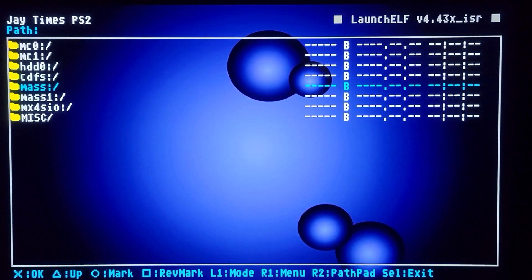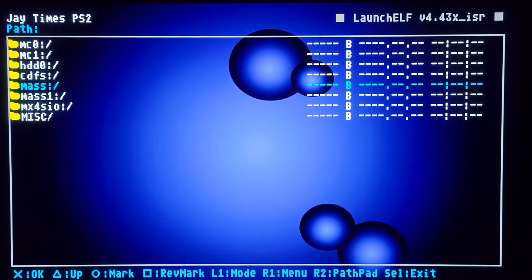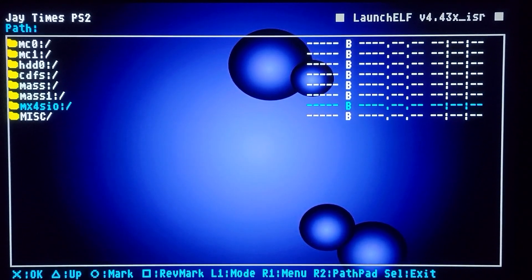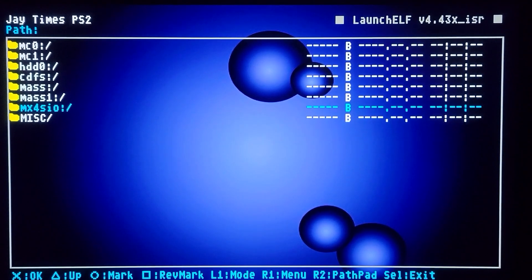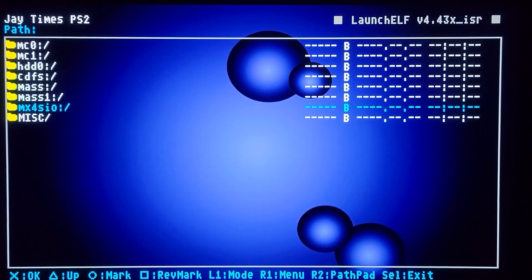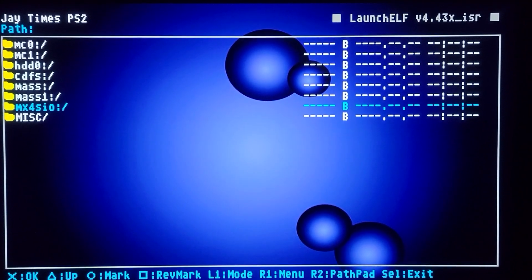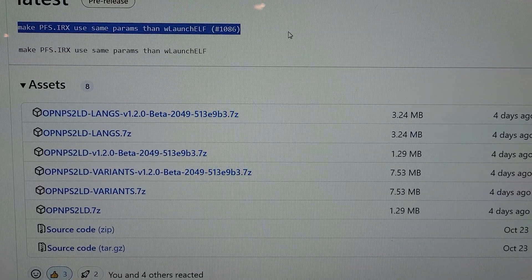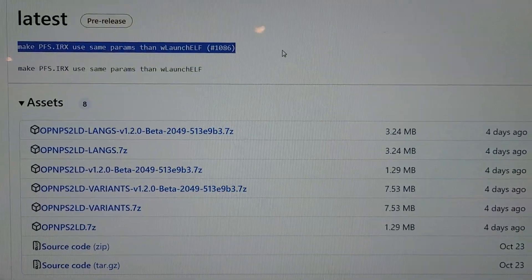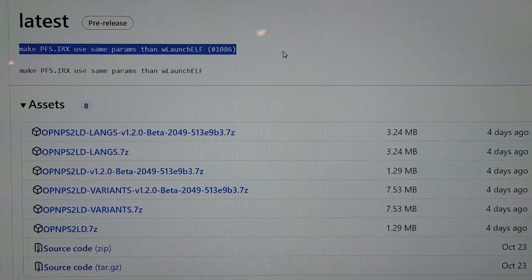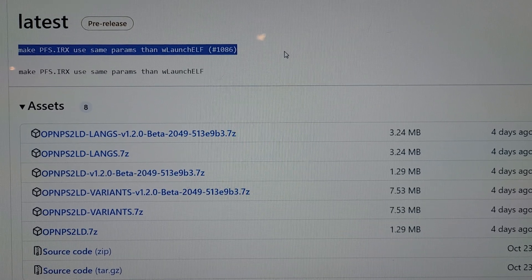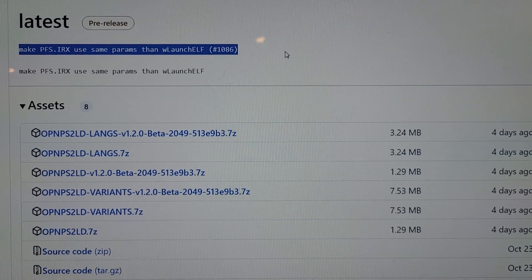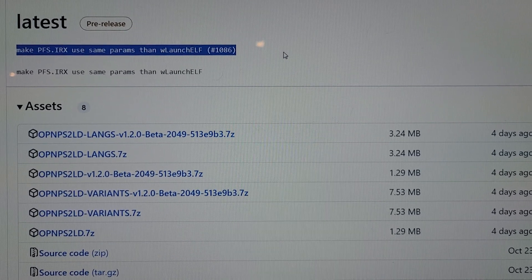When I back out with triangle you can see it repopulated. So that is a little weird. That's a bug with W Lawn Shelf, not OPL, that I've noticed.